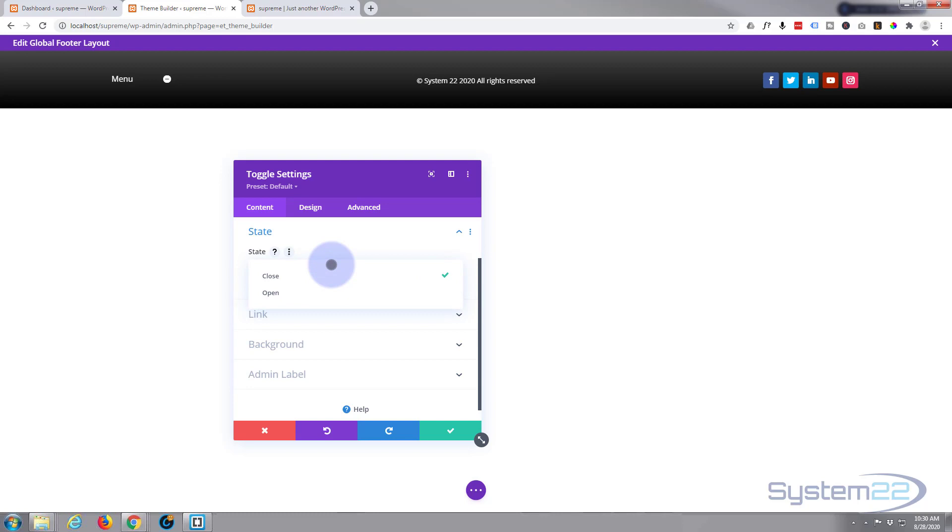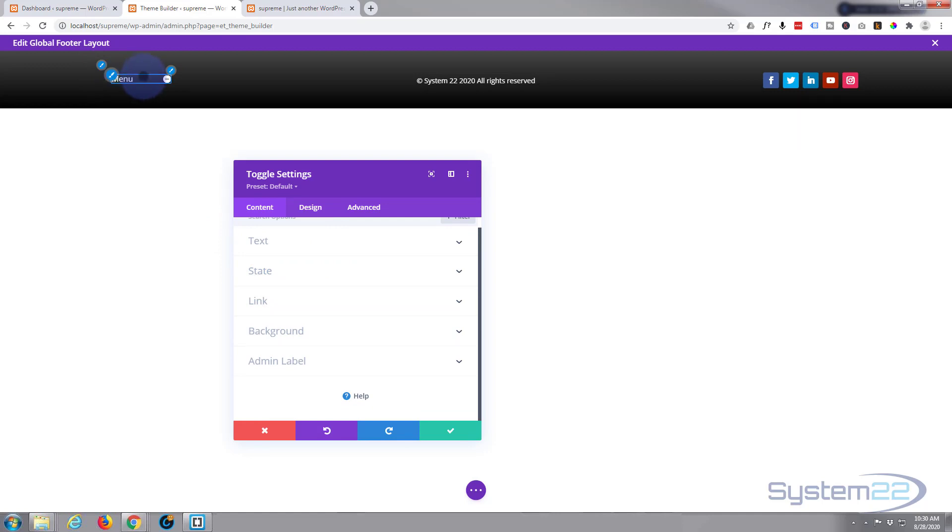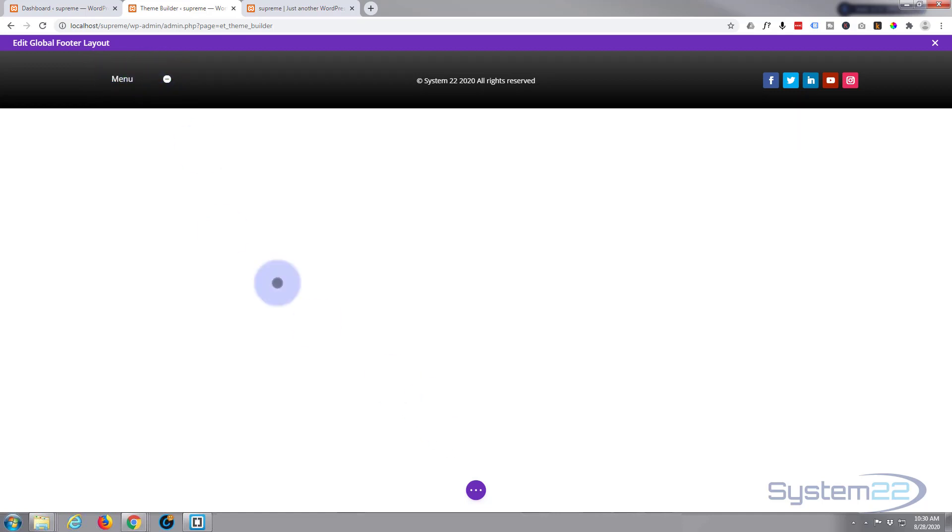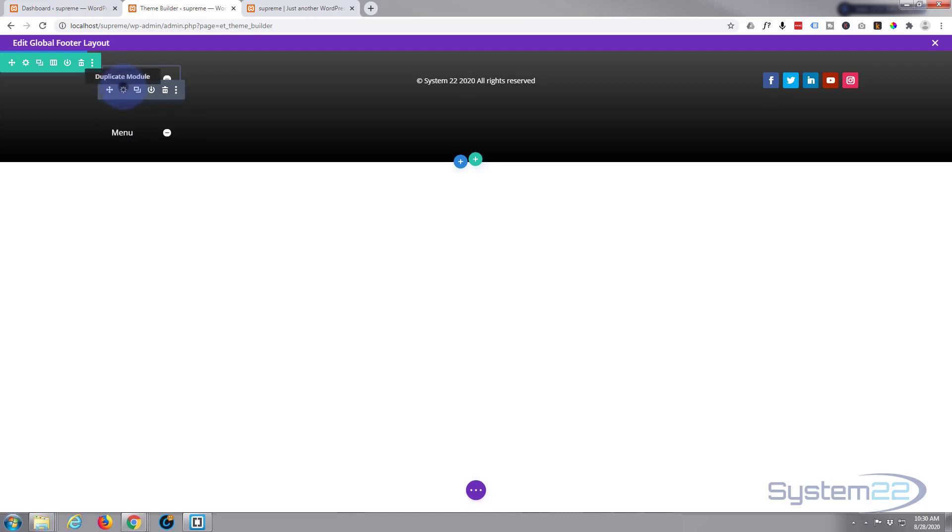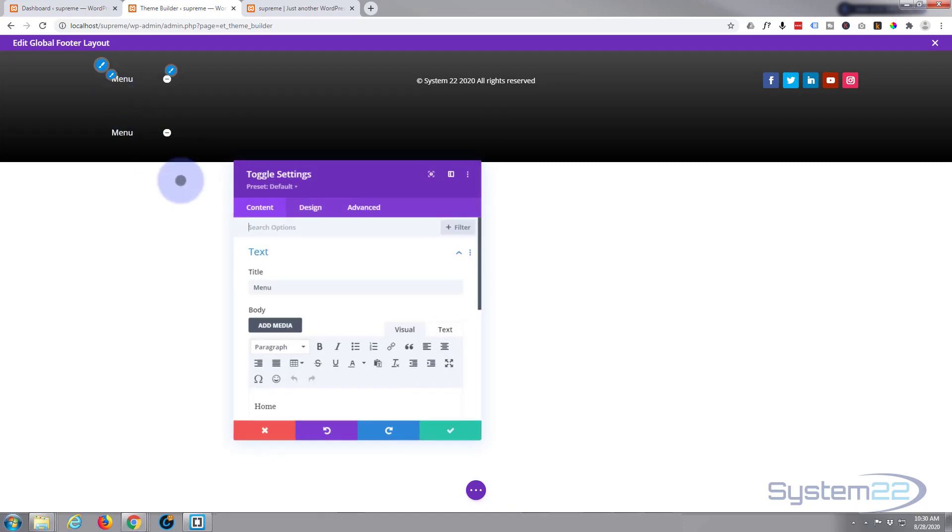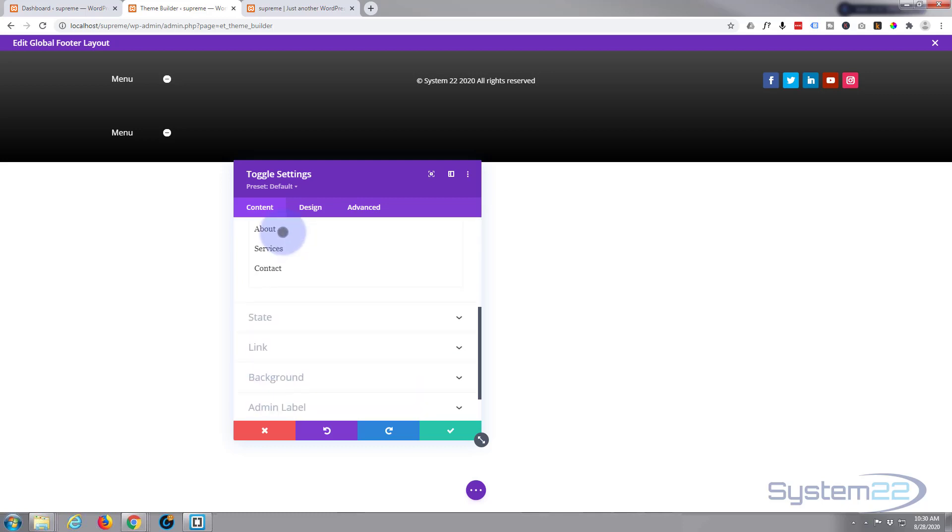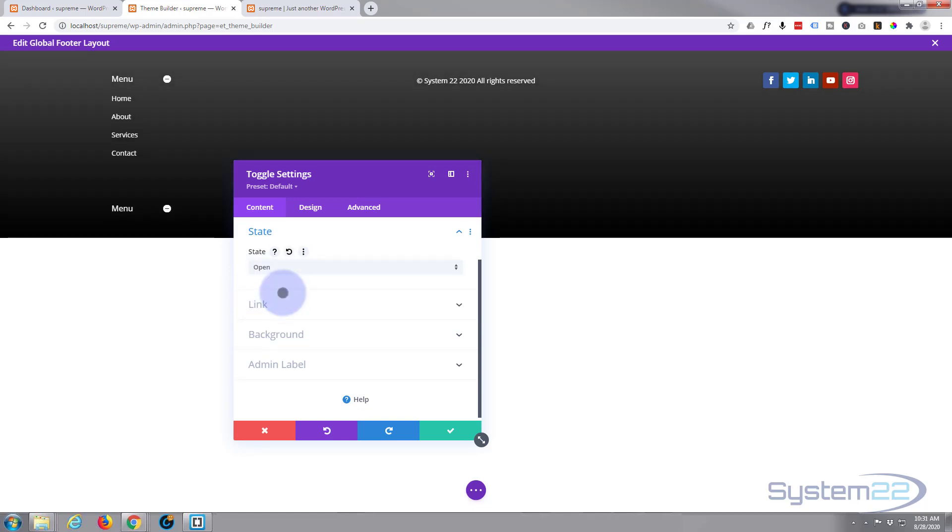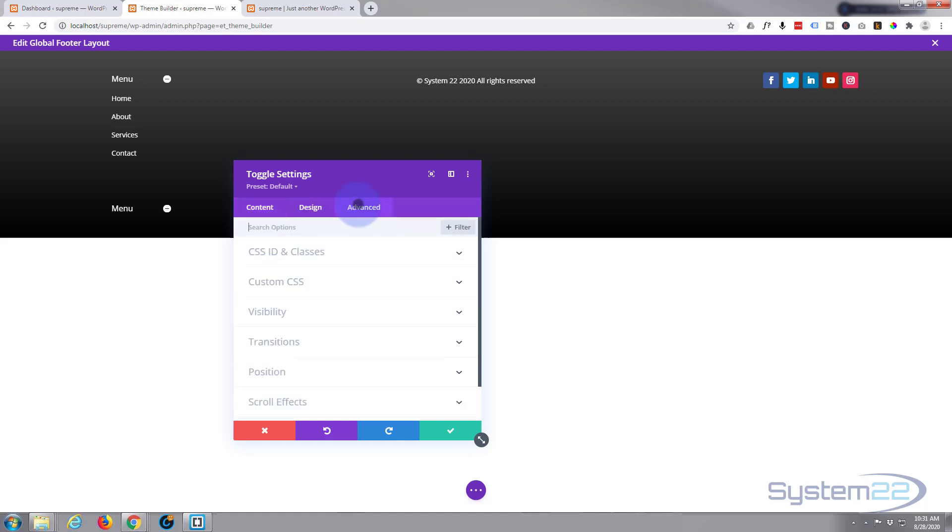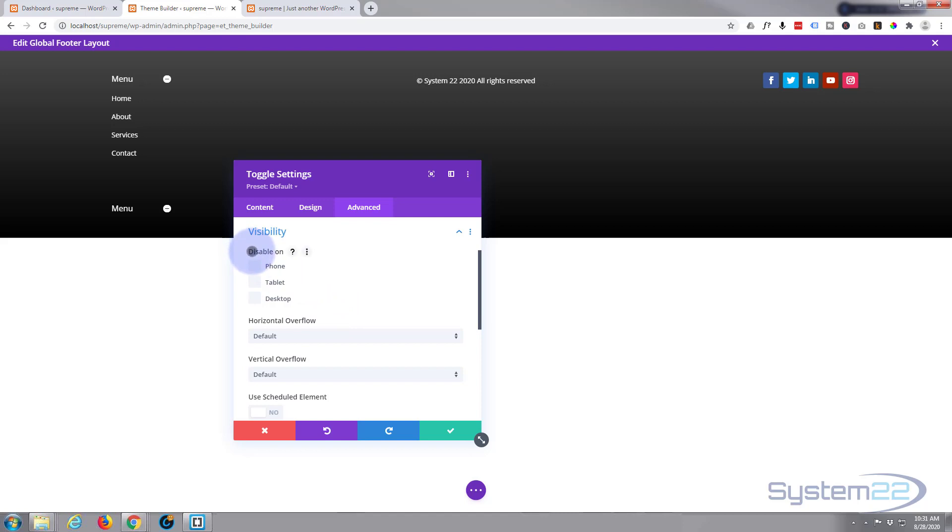To achieve one on one and one on the other, what we need to do is clone this little fella right here. We've got two, one above each other. We'll go into the top one. For the state on the top one, content state, we'll say this is open. We want the open on desktop, so we'll go over to advanced and visibility: disable on phone and tablet.